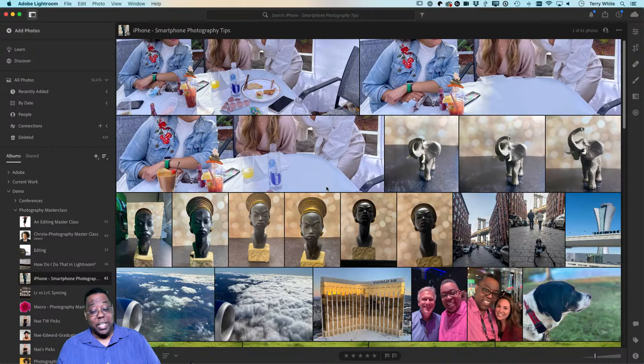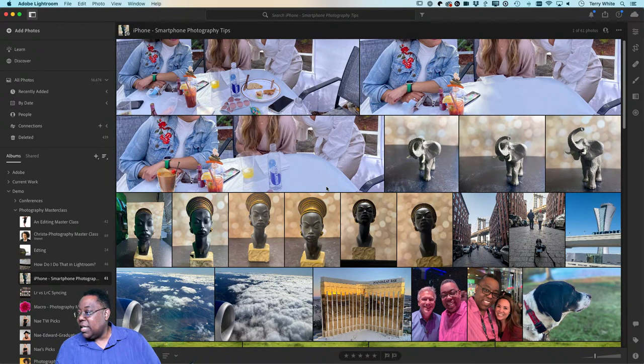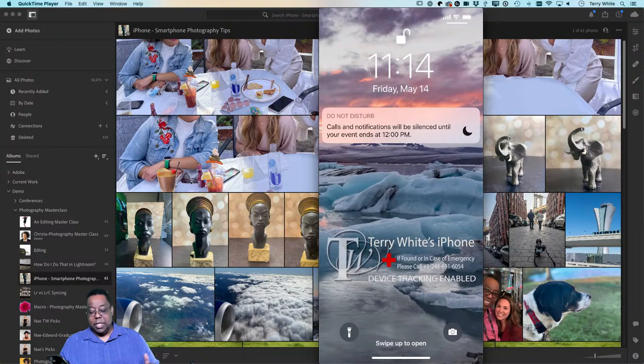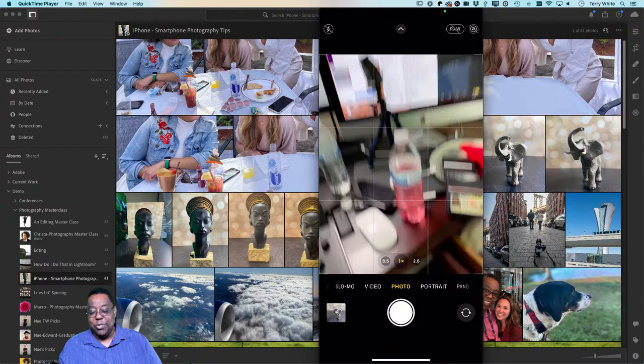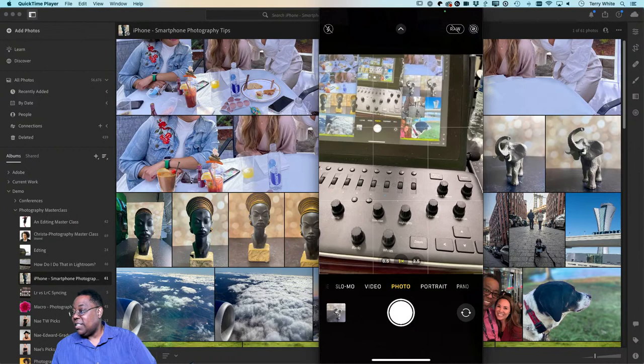That's tip two: clean your subject area and just look around before you shoot. Now here's a phone-specific tip. On your lock screen there's a camera icon in the bottom right corner, but if you just swipe left it takes you directly to the camera immediately without unlocking your phone. That's tip three. Tip four: get low for better angles.